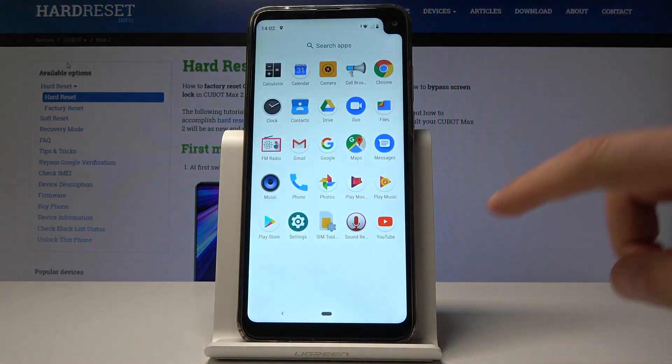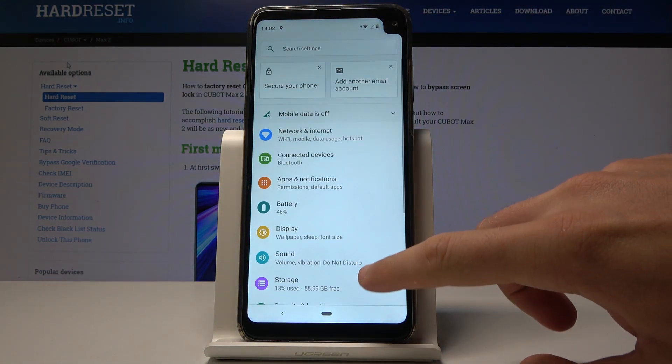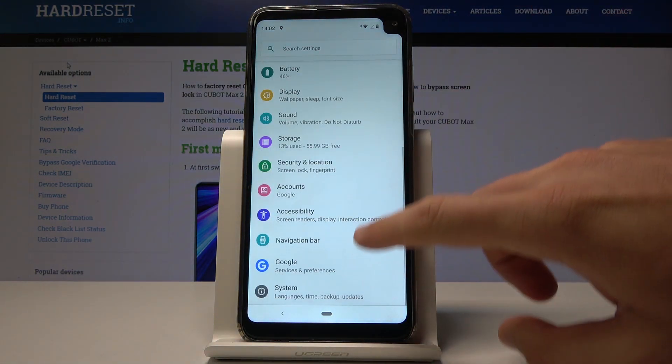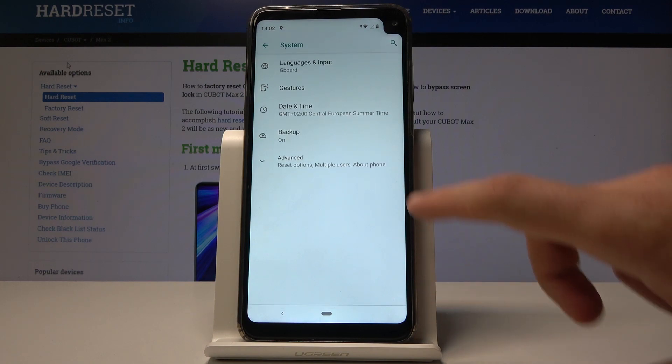Let's open the list of all apps, choose Settings, then scroll down and select System.